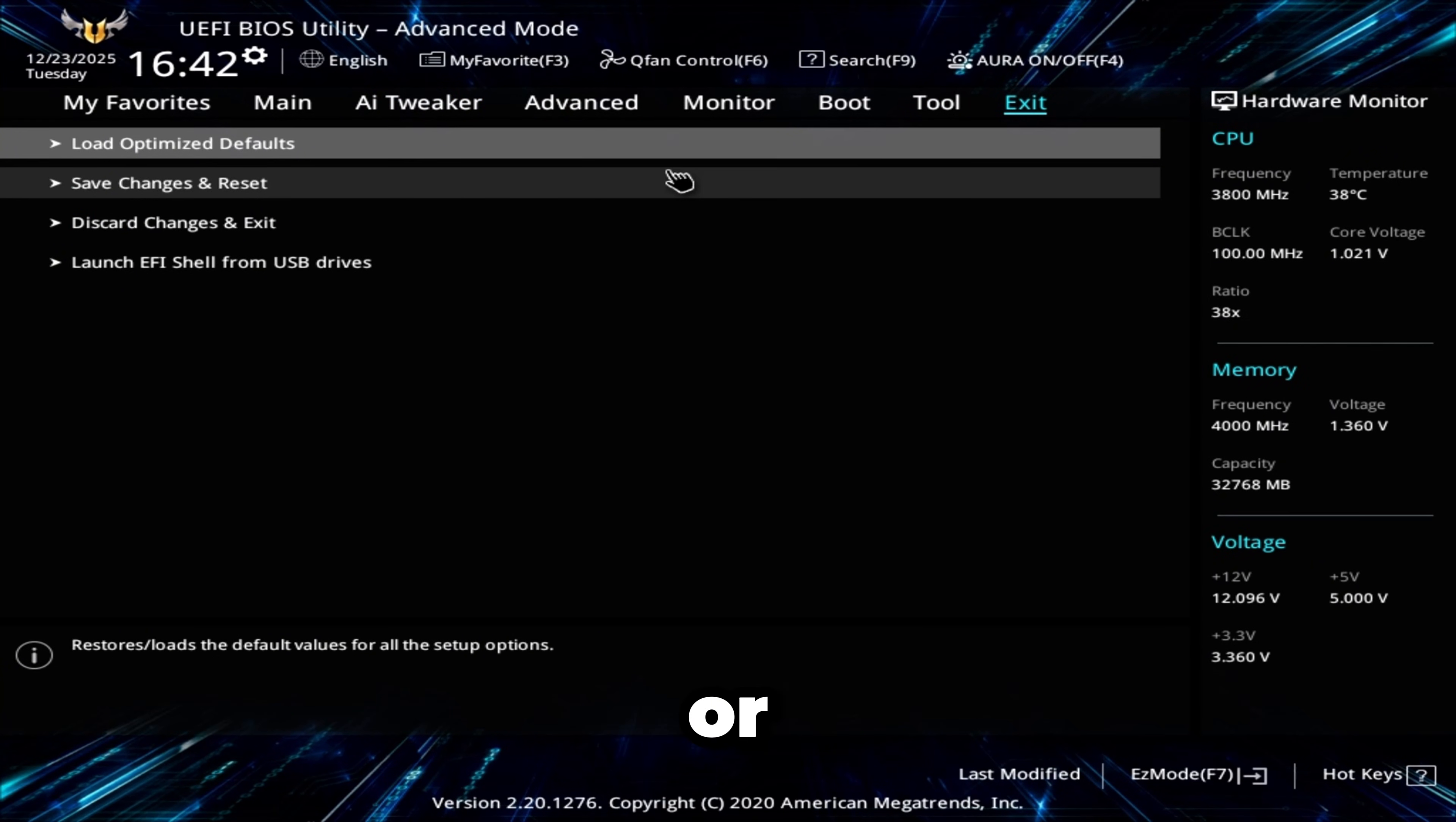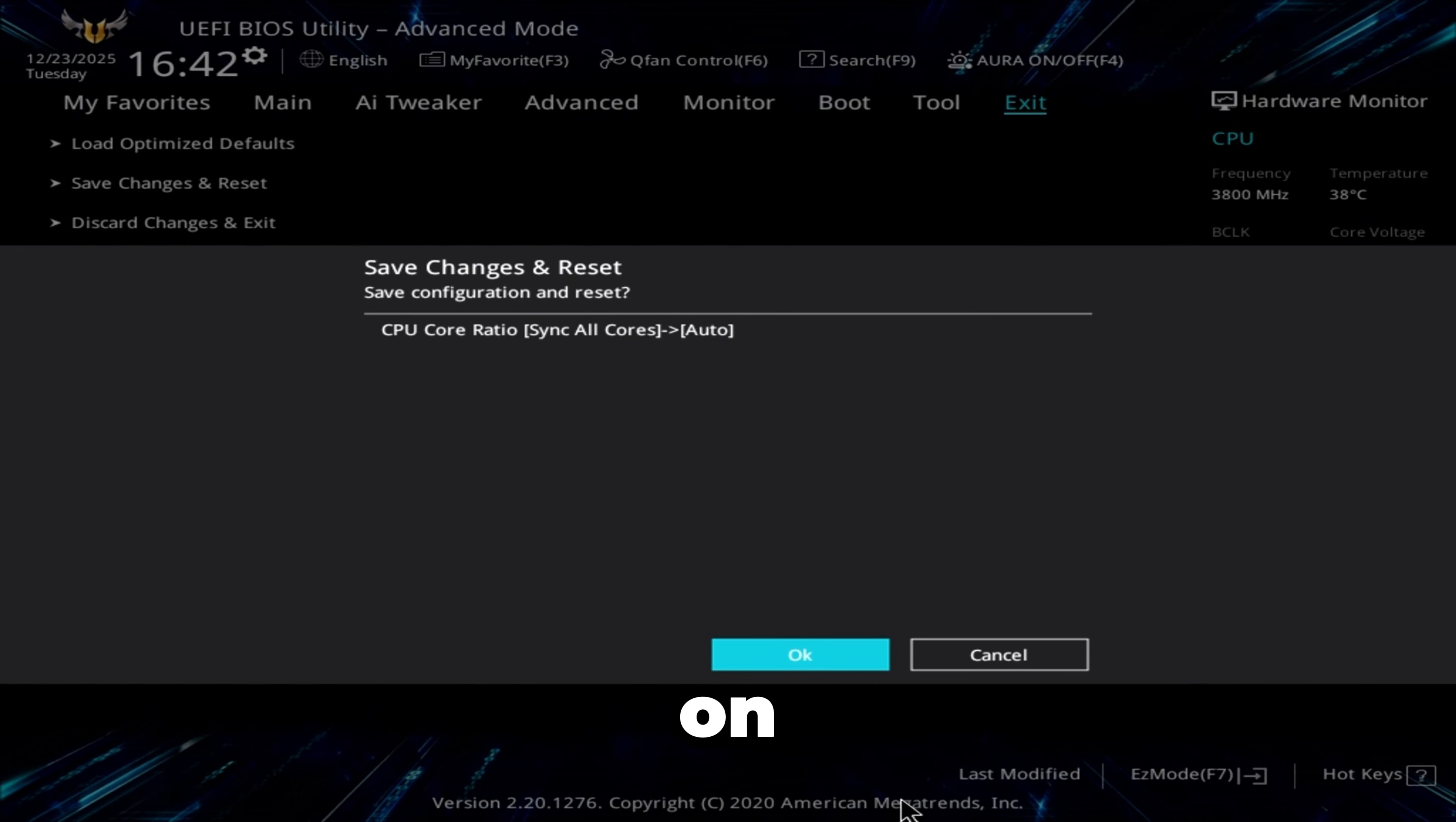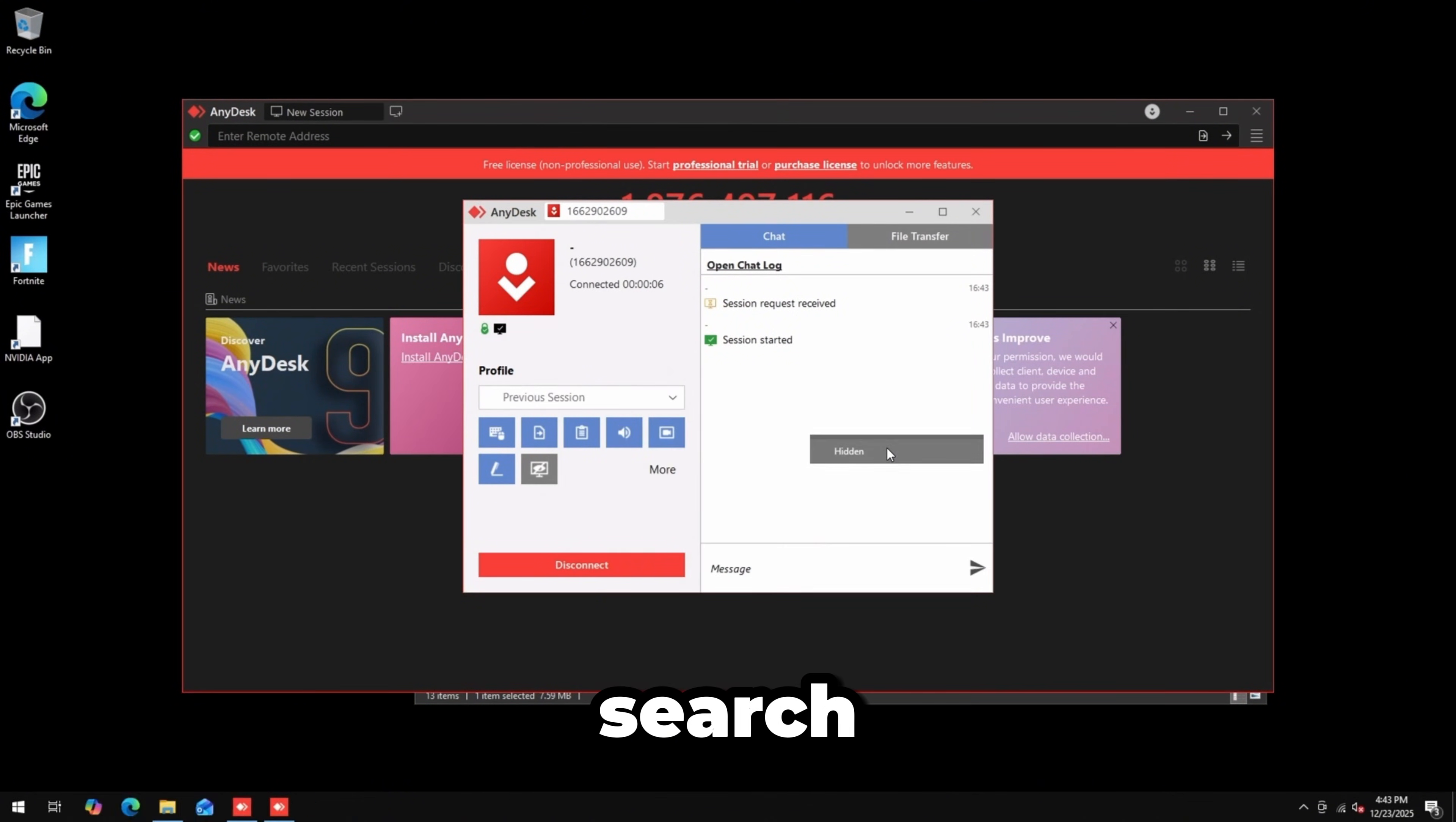Once you've enabled it, click Exit in the top right, then Save Changes and Reset or Save Changes and Exit. It's worded differently on different BIOSes. Click OK.